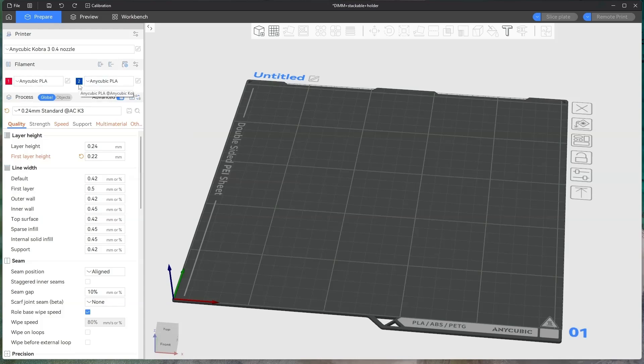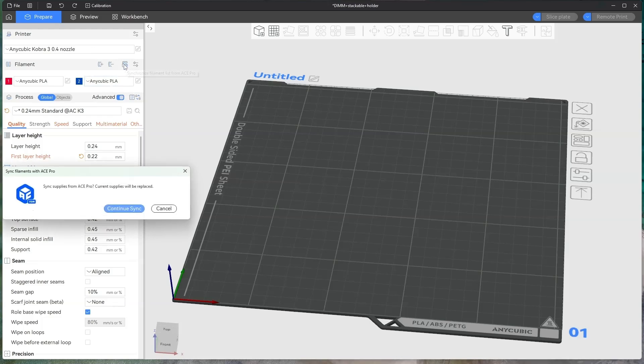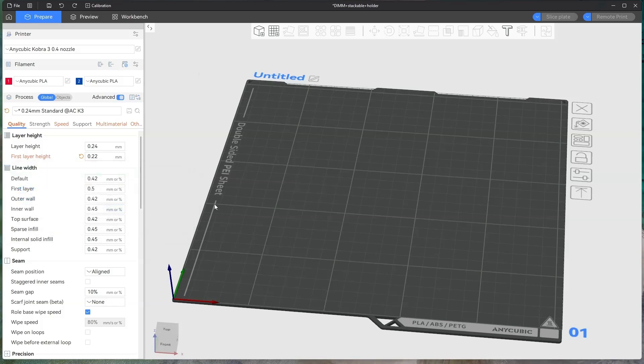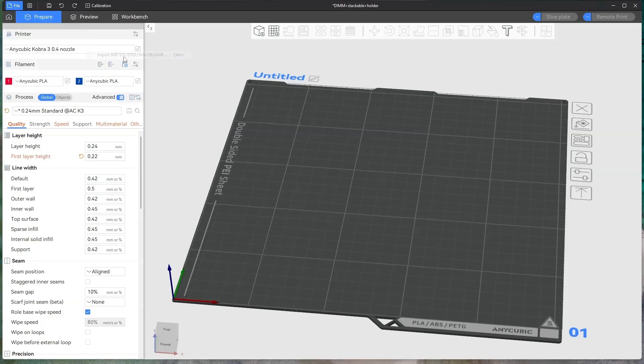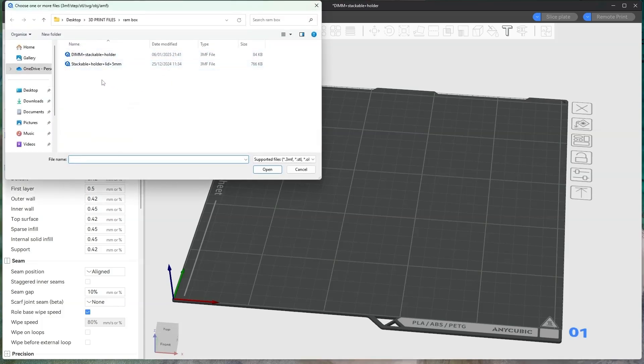This will tell it what colors are actually in your Ace Pro. If you just click on the synchronize filament and then continue sync, it'll change the colors up here to whatever color you've got in the Ace Pro. Once you've done that, you can import your file.